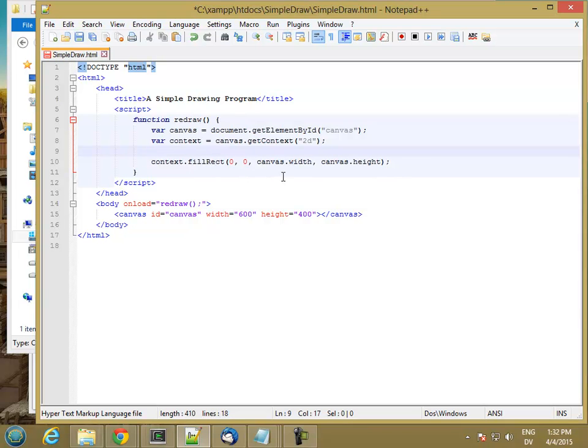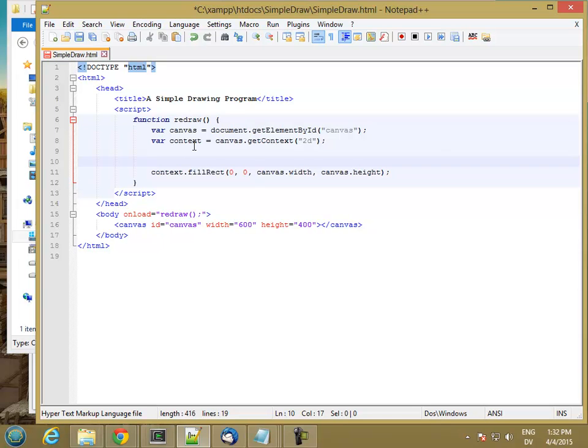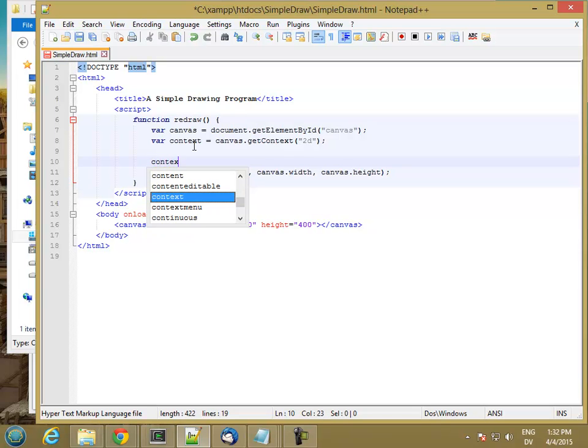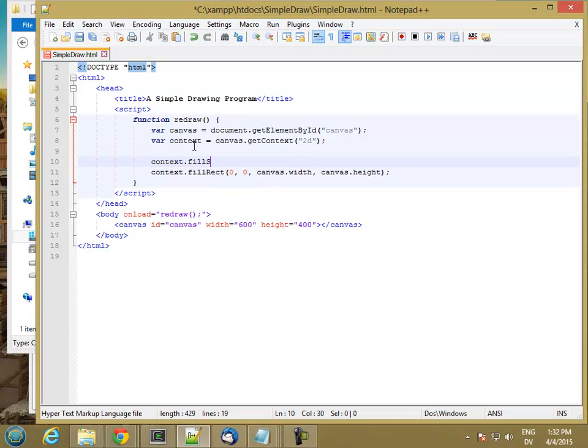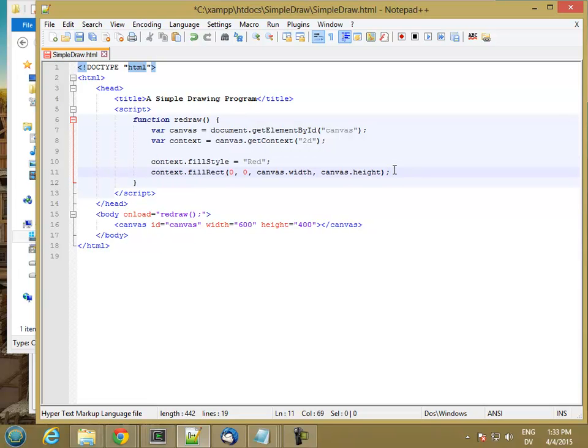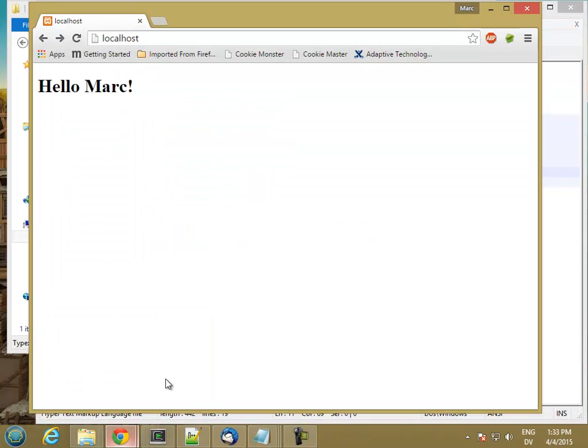So if I want to fill this with red, for example, then I need to set the context.fillStyle equal to red, and then I'll just use the HTML color name red. And I think that should be everything. So let me go ahead and save it and we'll see if it works so far.